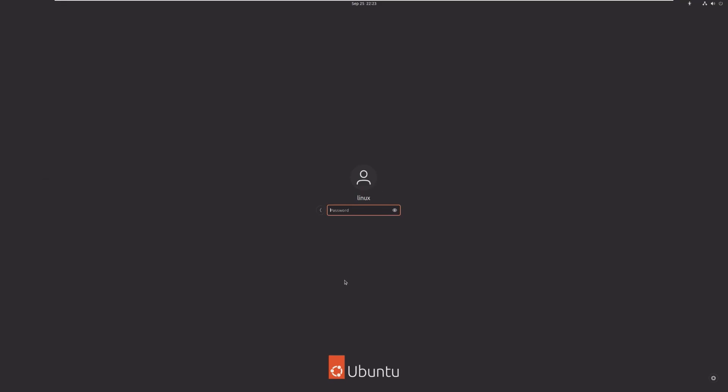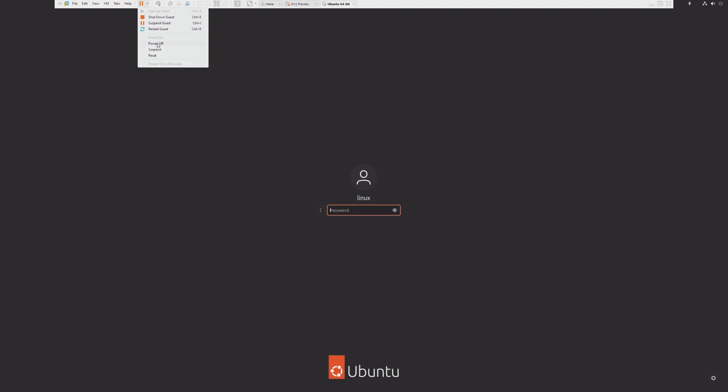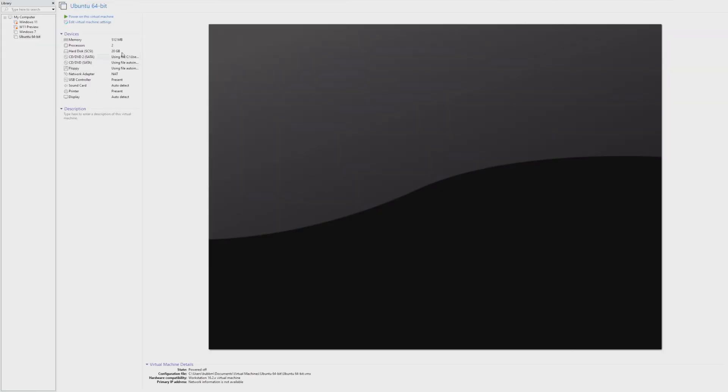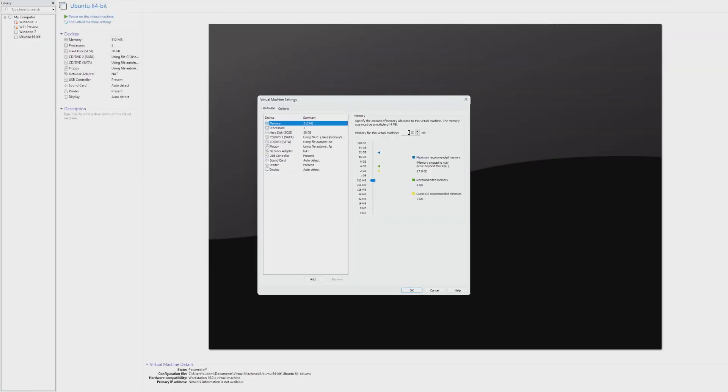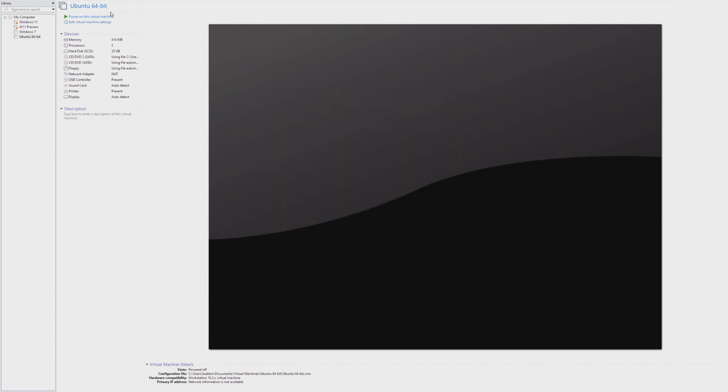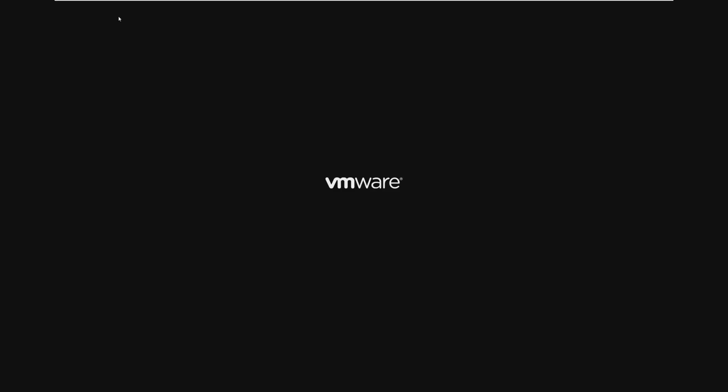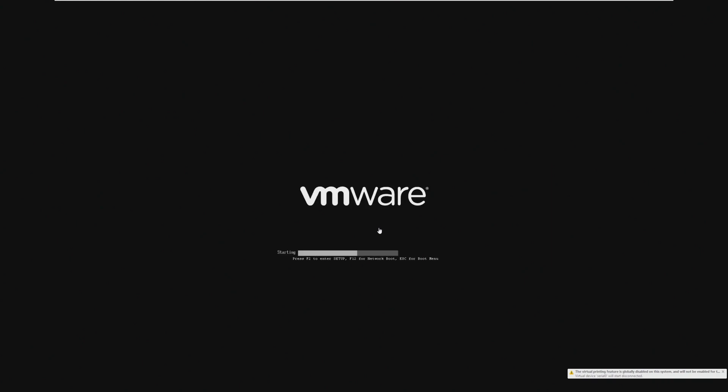And here we are, 512 megs of RAM. I want to go ahead and shut this down. And we're gonna go to 416, if it'll let me. Perfect. 416 megs. Let's try it.